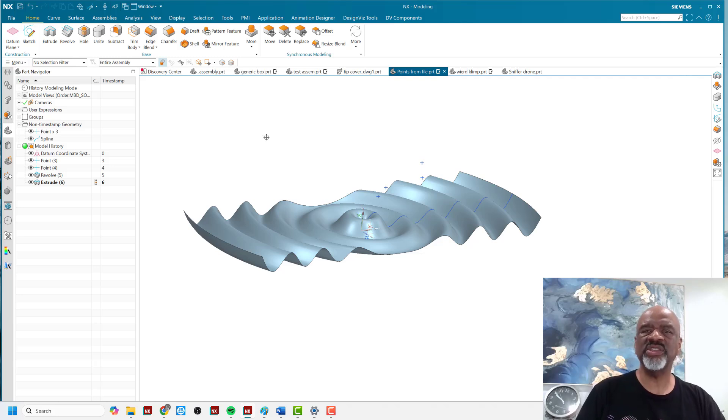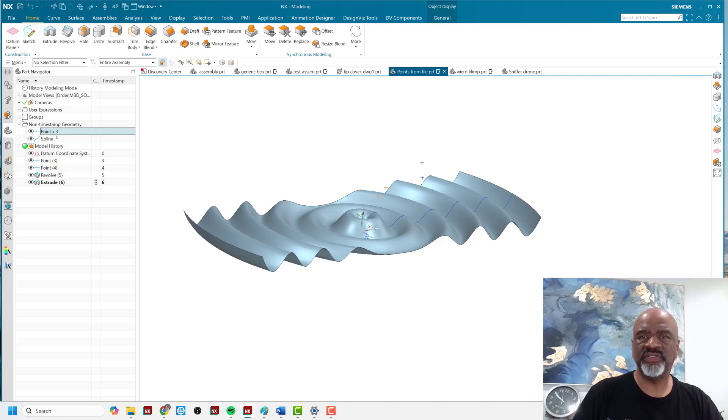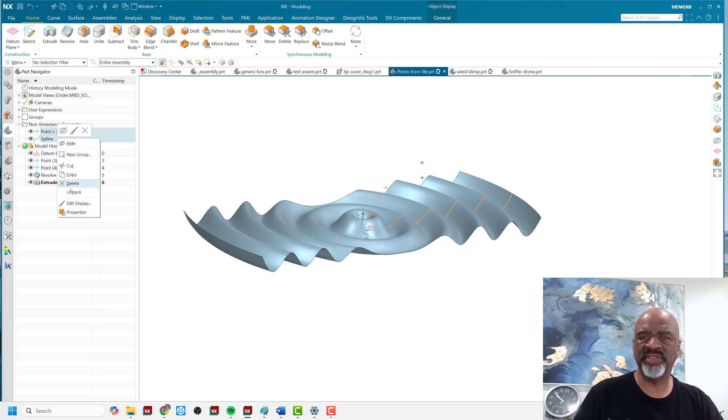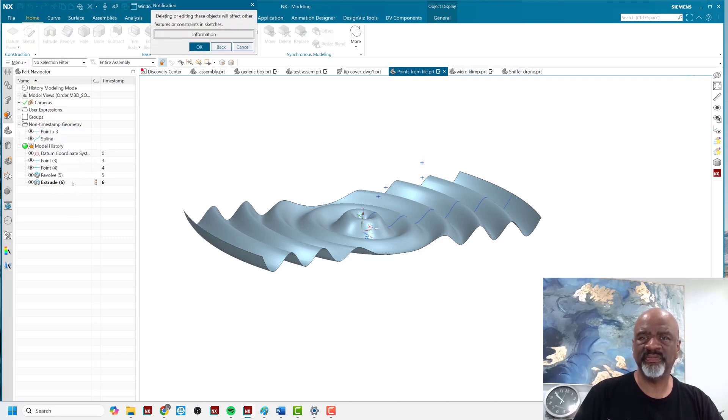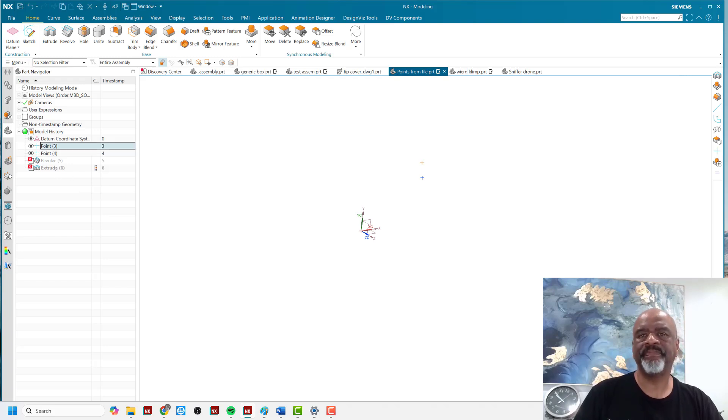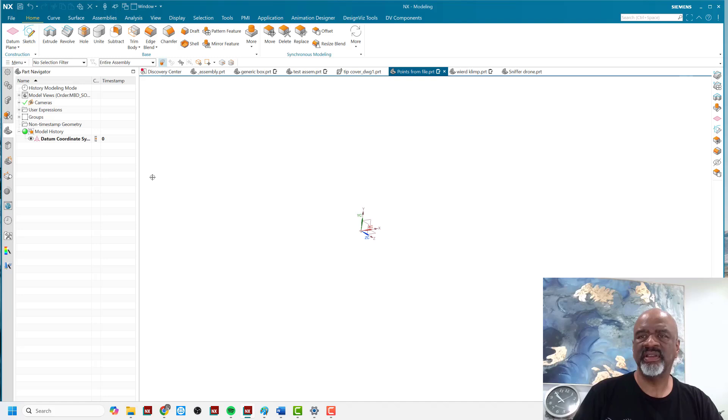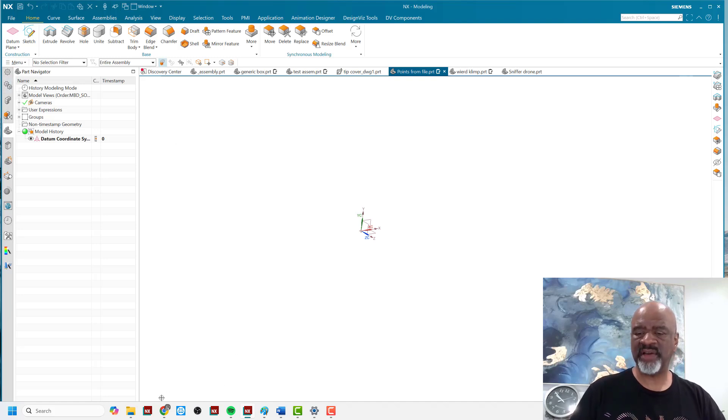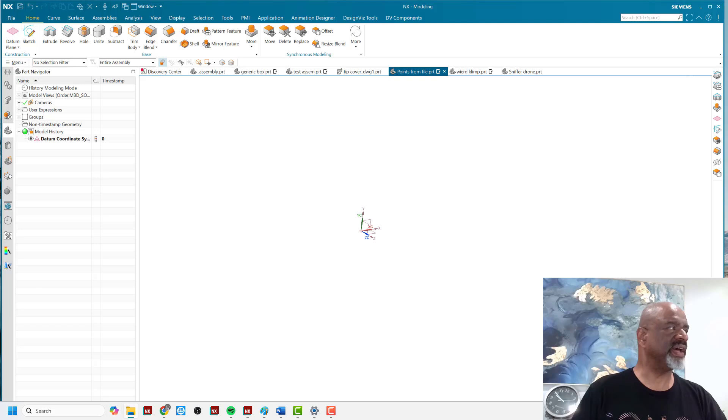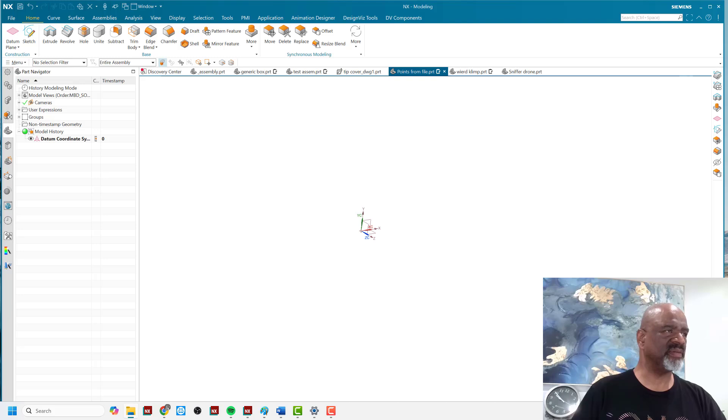Now the question is, how do you get them in from a file? So I'm going to show you that. I'm going to delete everything that I've got here. Let's delete these points. And I'm going to show you that if you have a data file, I'll show you a data file.